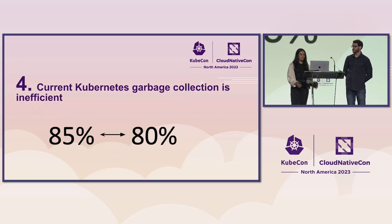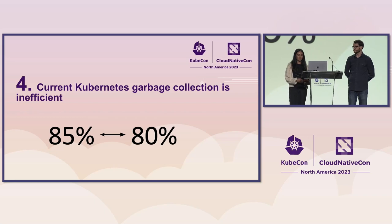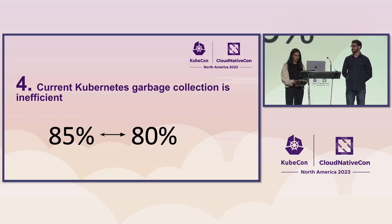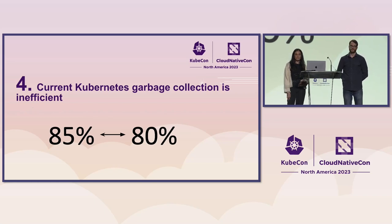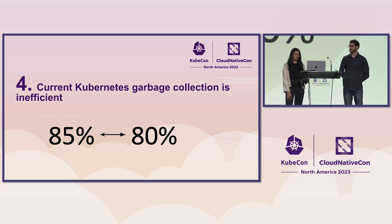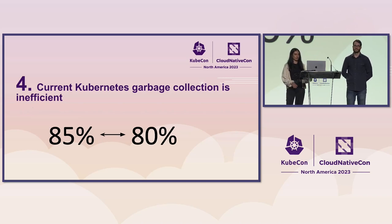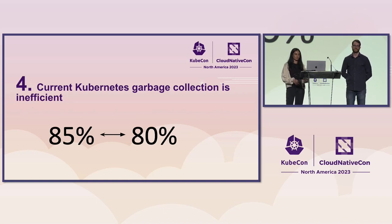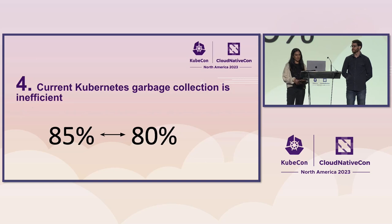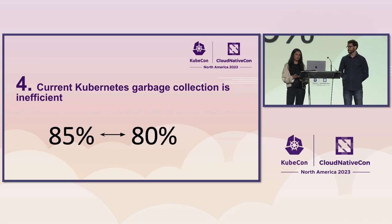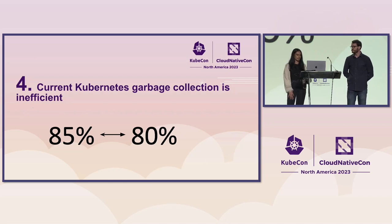And a common follow-up is usually what about the current Kubernetes garbage collection. Unfortunately, it isn't as efficient since it deletes by a percentage of load. So once the disk usage reaches 85%, it'll start the cleanup of the unused images until it reaches 80%. And while you can customize this value, you don't have any control over when it happens or what images it's targeting.